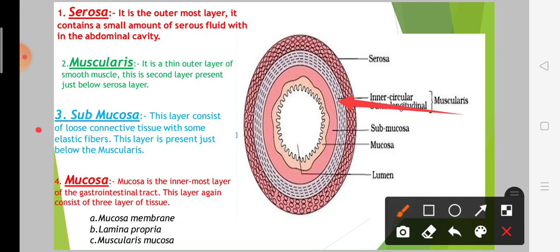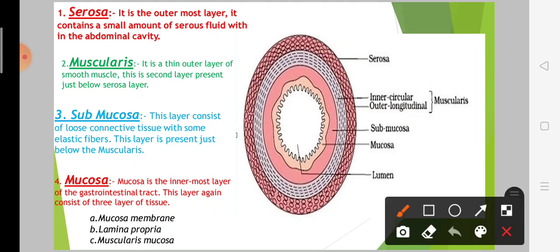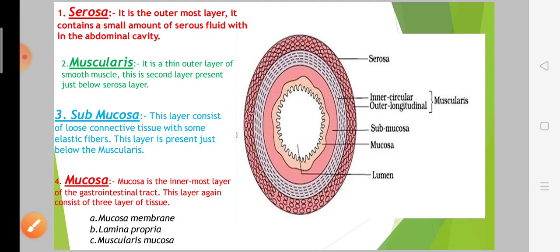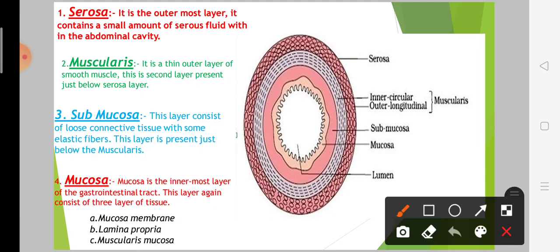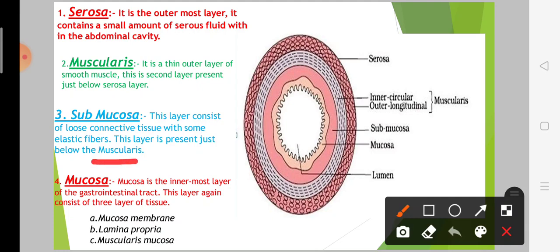Now friends, the third layer is the submucosa. This layer consists of loose connective tissue with some elastic fibers. This layer is present just below the muscularis.